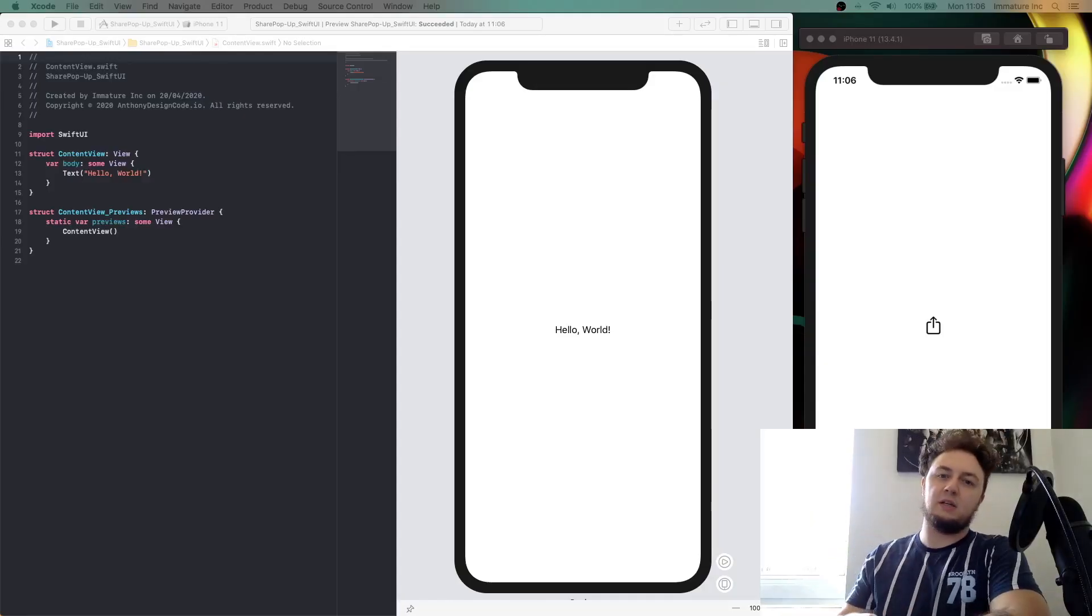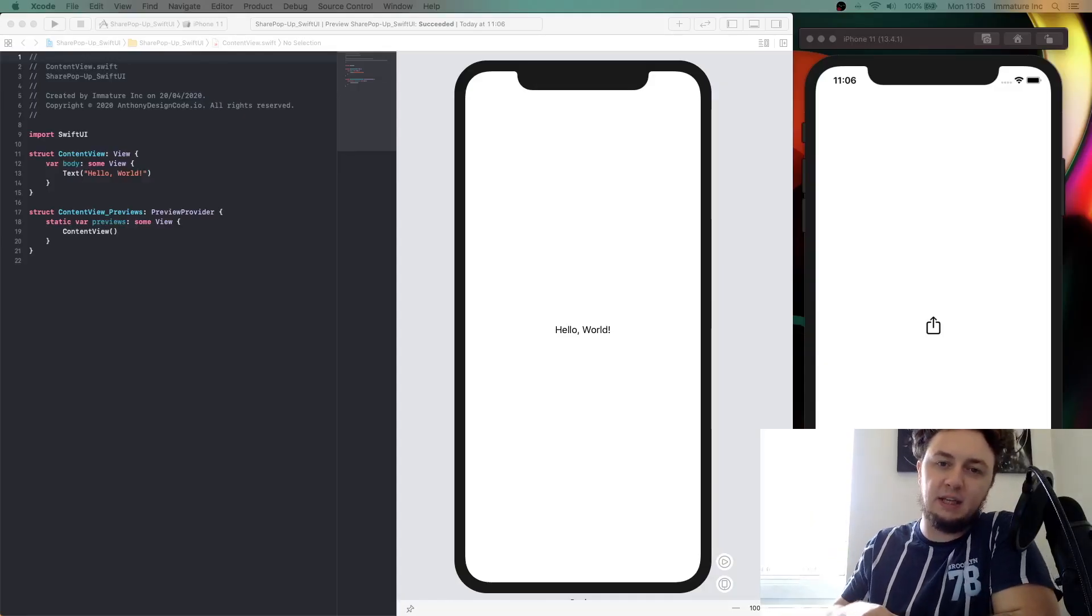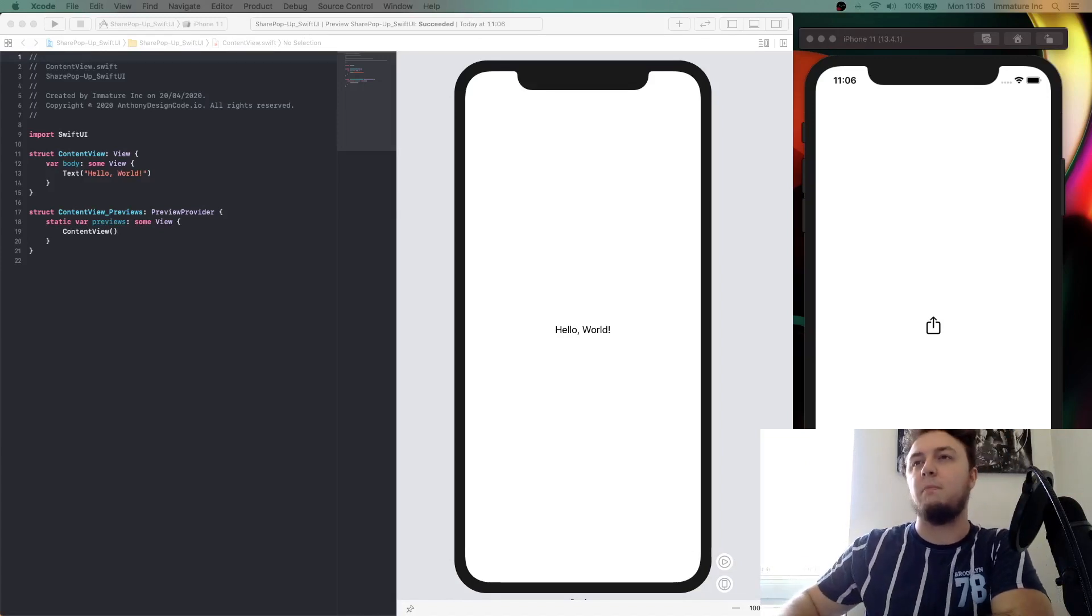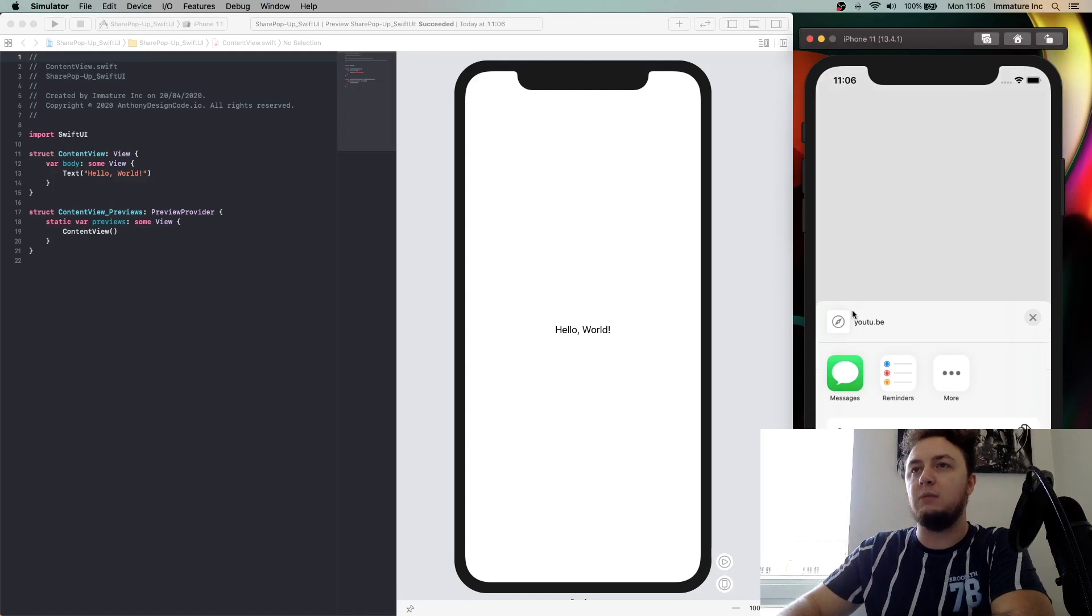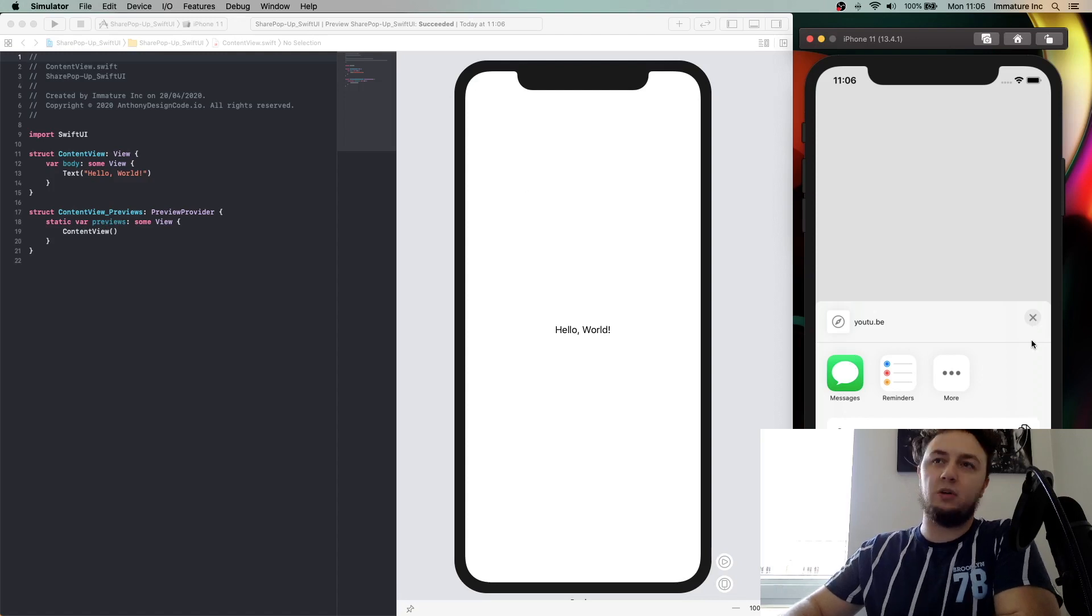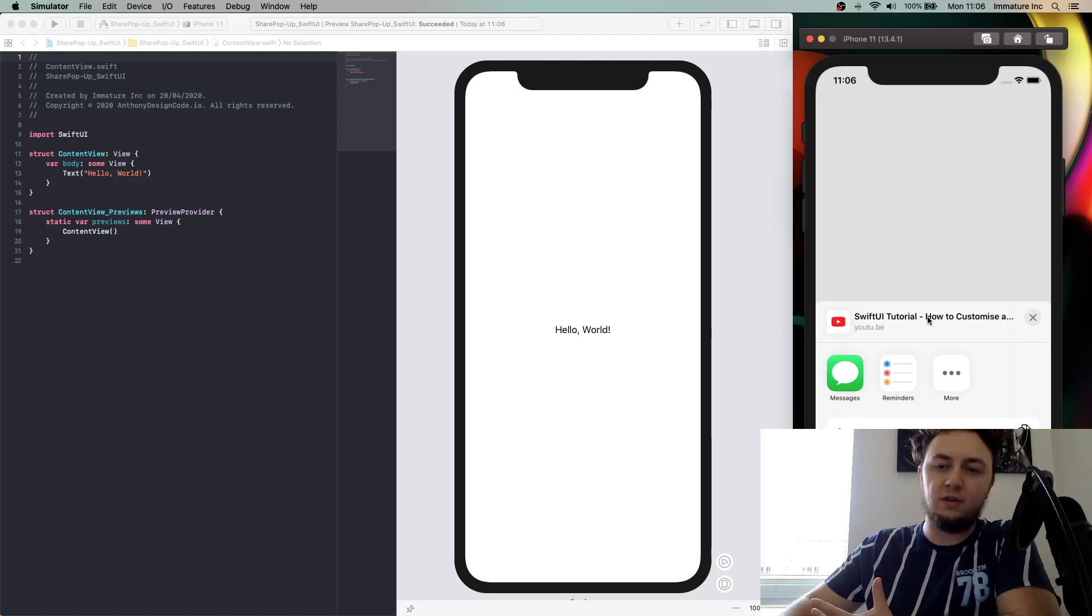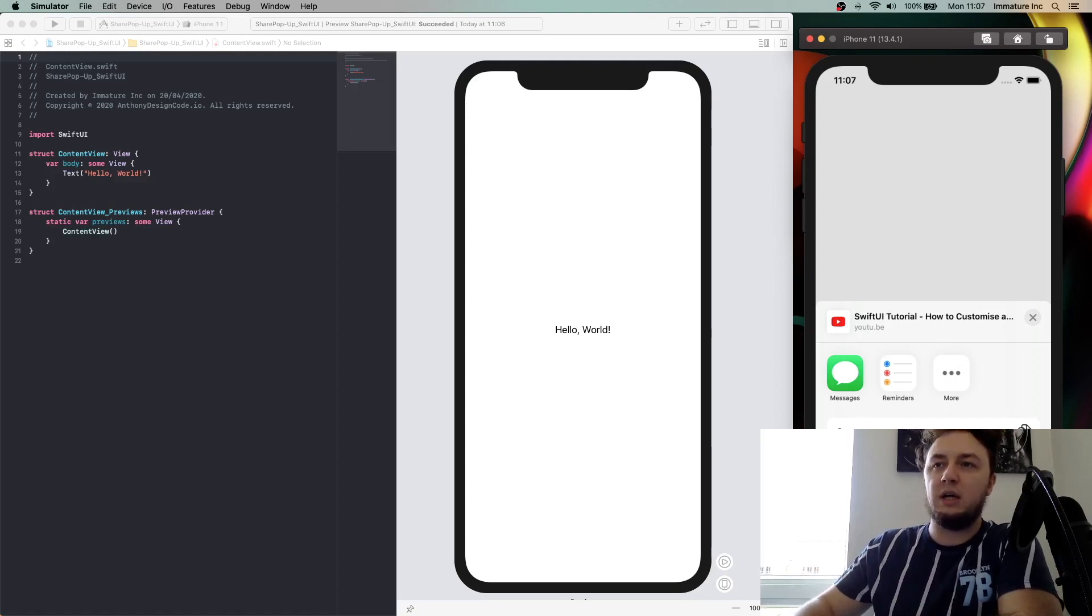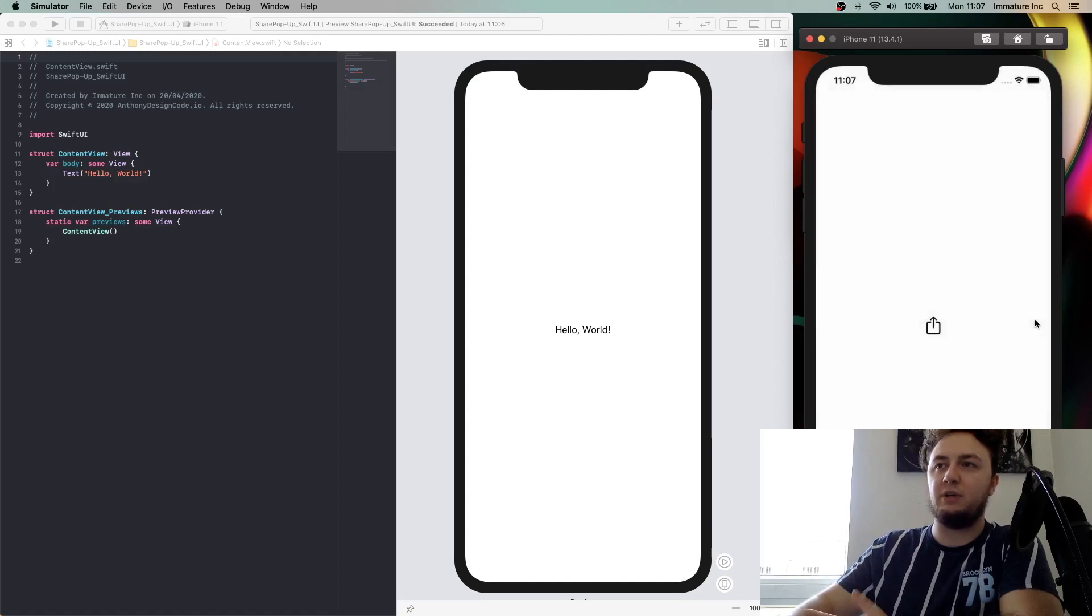Hey guys and welcome back, it's Anthony here from Anthony Design Codes. Today we are going to be creating this pop-up share inside SwiftUI. This is where you can share one of my YouTube videos. It gives you the option of messages, reminders, more, you can copy the link, and you can add to reading list. We could edit the actions and we're just going to dismiss this.